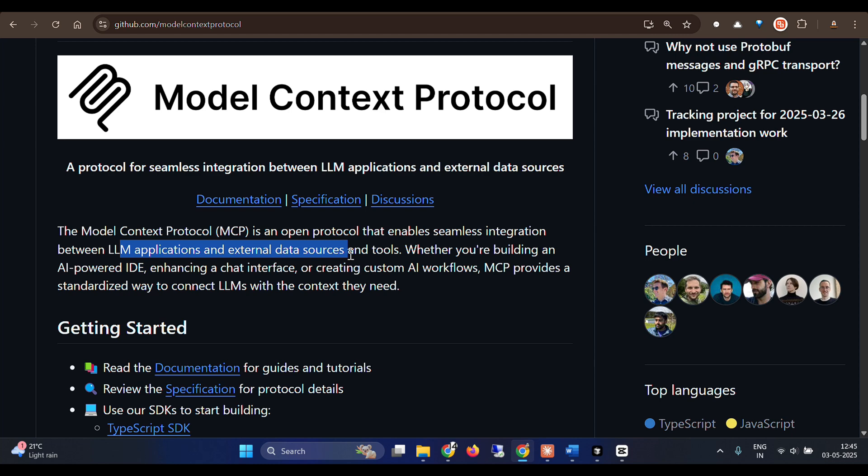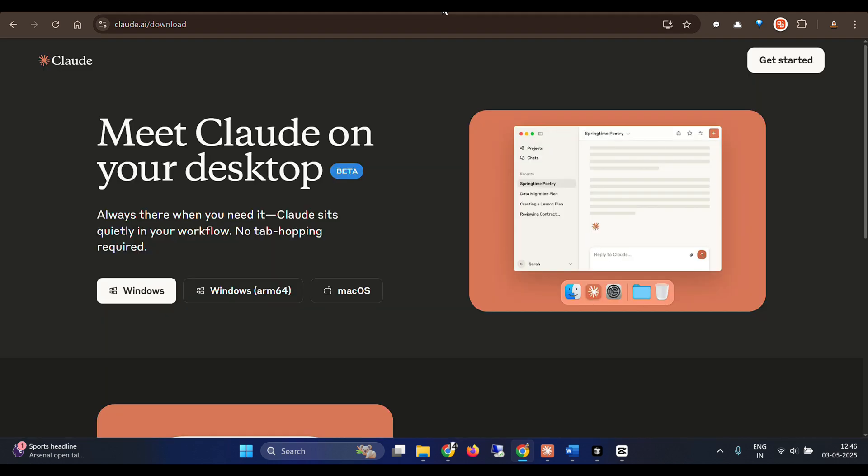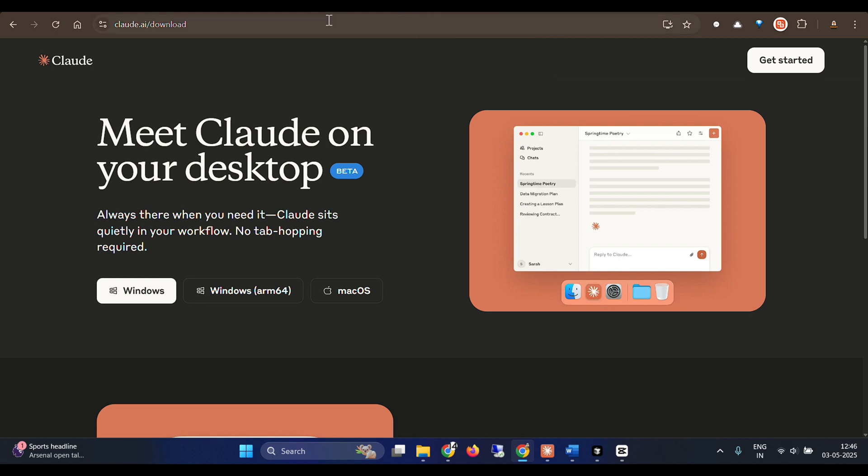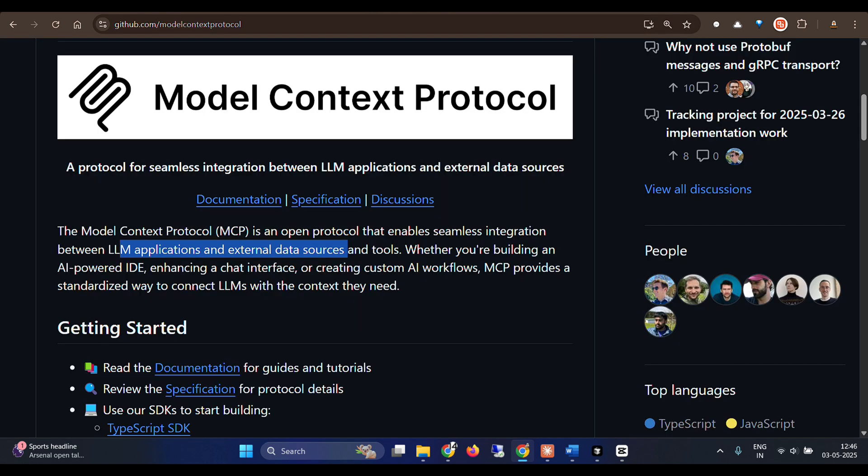So model context protocols. In this video, we are going to look and design a model context protocol client for Gradio interface. And we are going to use that on Claude Desktop, the MCP client. And it's pretty easy, just five lines of code. And I really wonder how come MCP got so easier to make. So let's go ahead and check this out.